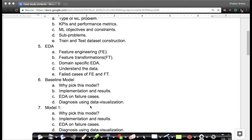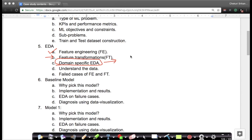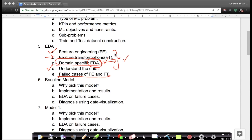Once we do that, we perform a lot of exploratory data analysis — feature engineering, feature transformations, and domain-specific EDA. For example, if I'm solving Amazon recommender systems, I do a literature survey, read research papers, and see what types of approaches work well in this domain. We also document failed cases, because it's not enough to document things that work — it's equally important to document feature engineering and transformation steps that did not work.